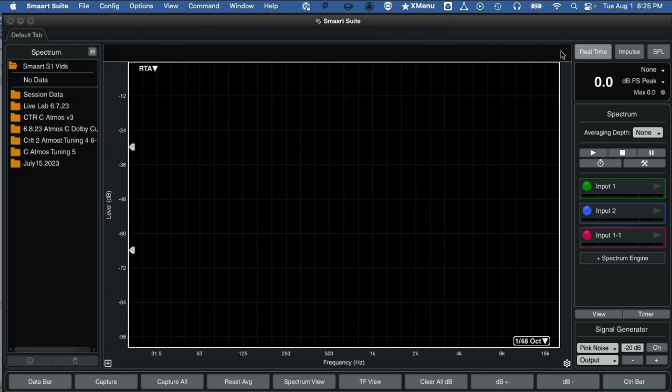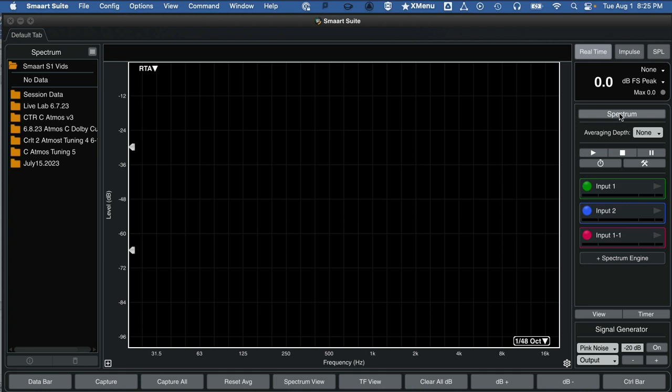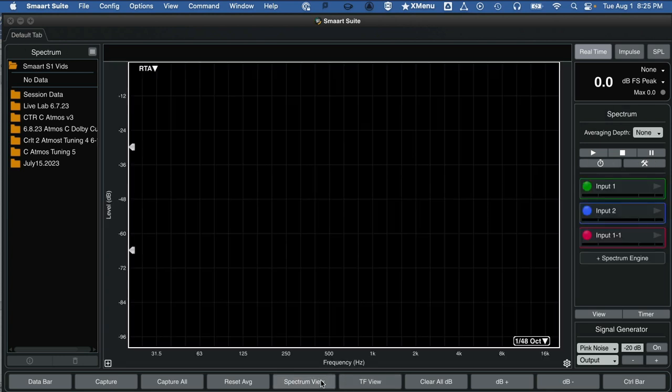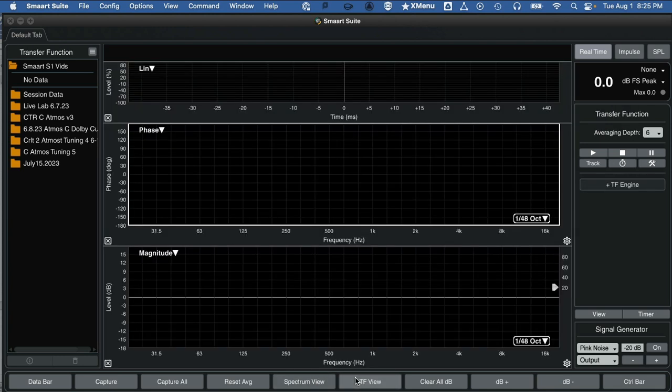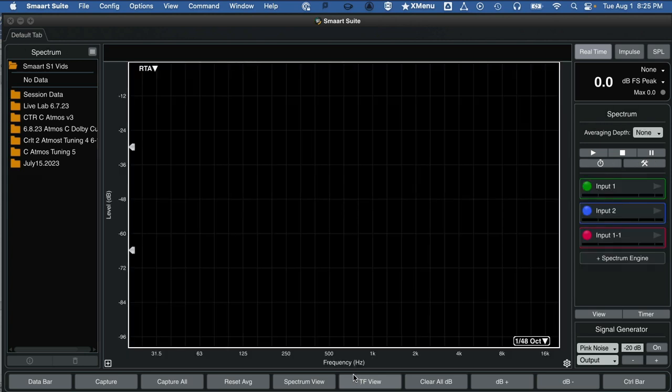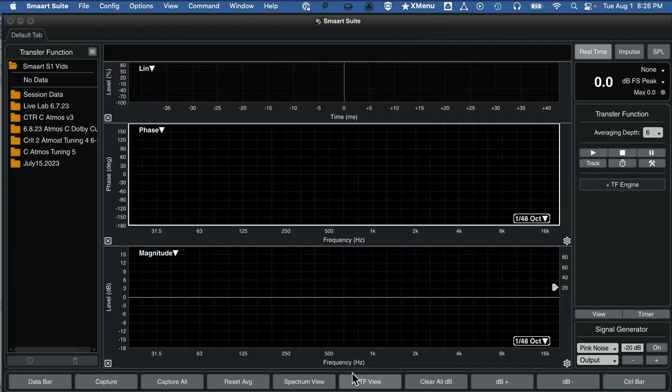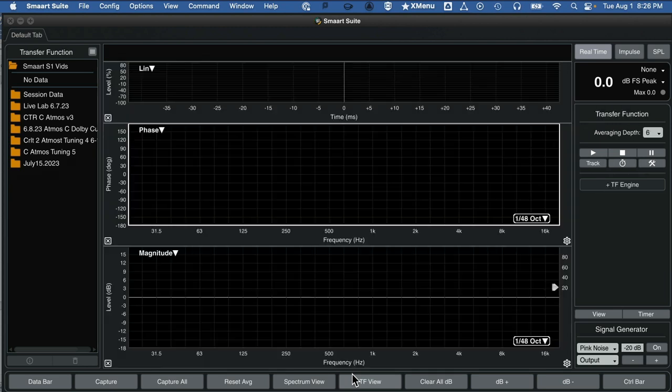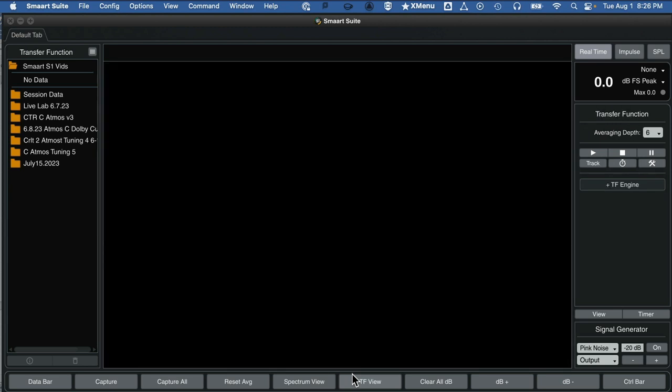Spectrum View is part of the real-time mode in Smart. In real-time mode, there are two views you really have to work with: one is Spectrum, and the other is Transfer Function View, or TF View. You can see buttons down here to go between Spectrum View and Transfer Function View. I vastly prefer and recommend you use the macro, which is S for Spectrum View and T for Transfer Function, and get familiar with moving back and forth between those.